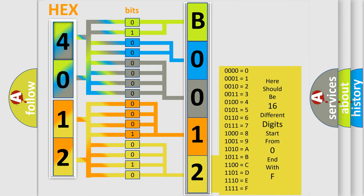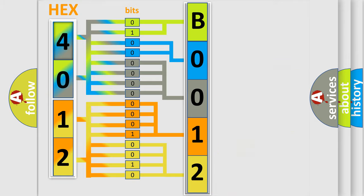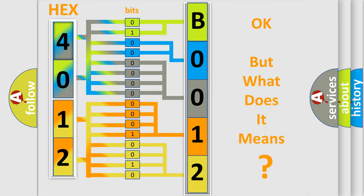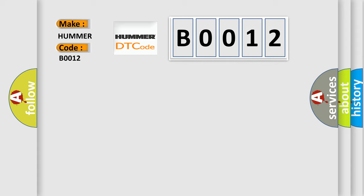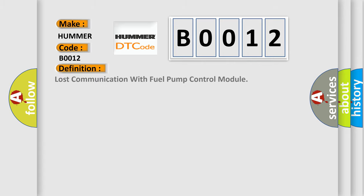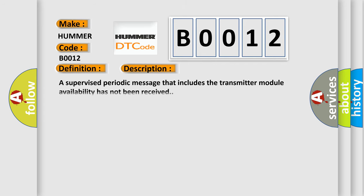We now know in what way the diagnostic tool translates the received information into a more comprehensible format. The number itself does not make sense to us if we cannot assign information about what it actually expresses. So, what does the diagnostic trouble code B0012 interpret specifically for car manufacturers? The basic definition is lost communication with fuel pump control module. And now this is a short description of this DTC code: A supervised periodic message that includes the transmitter module availability has not been received.